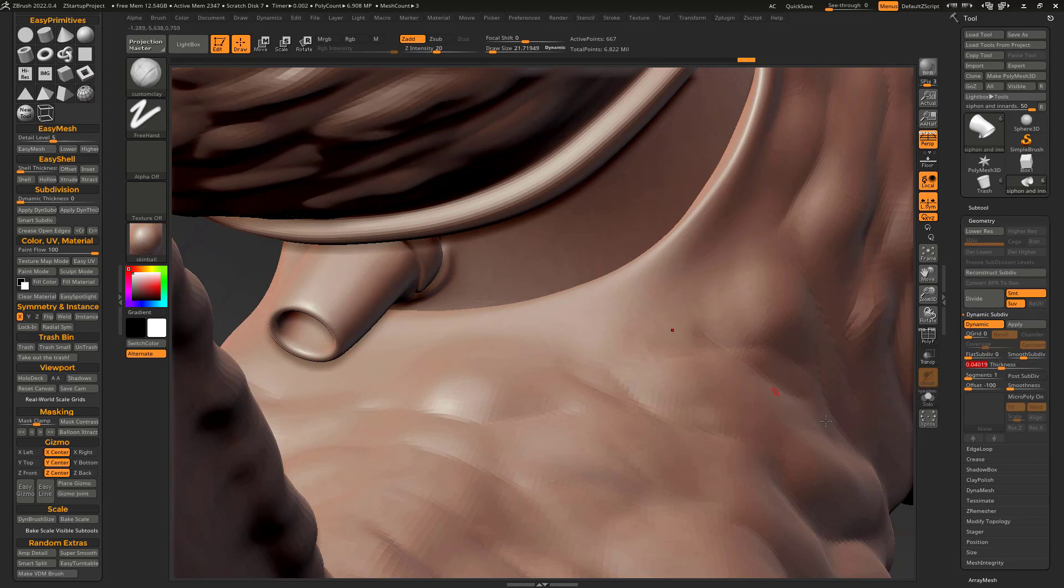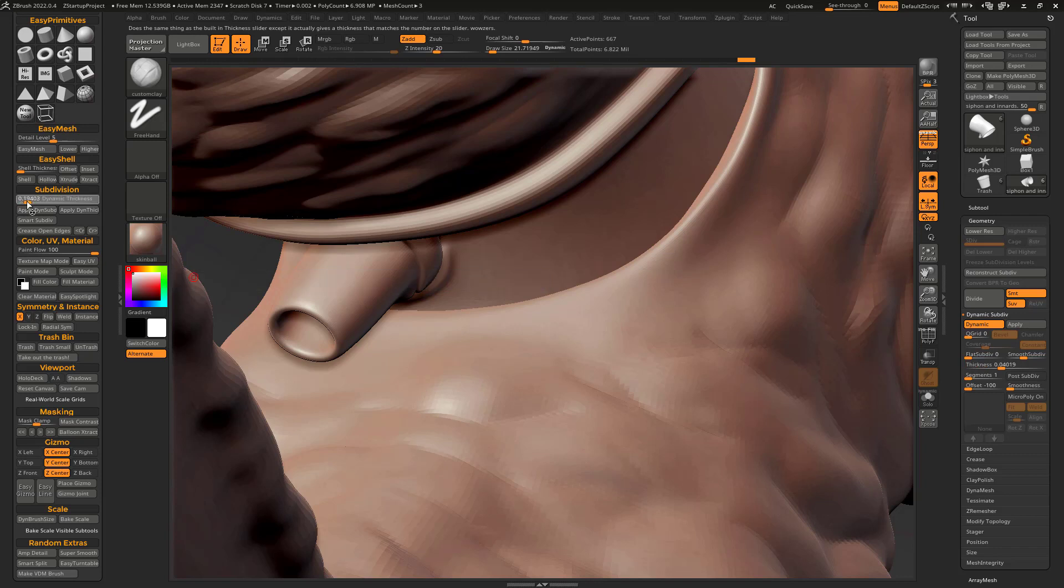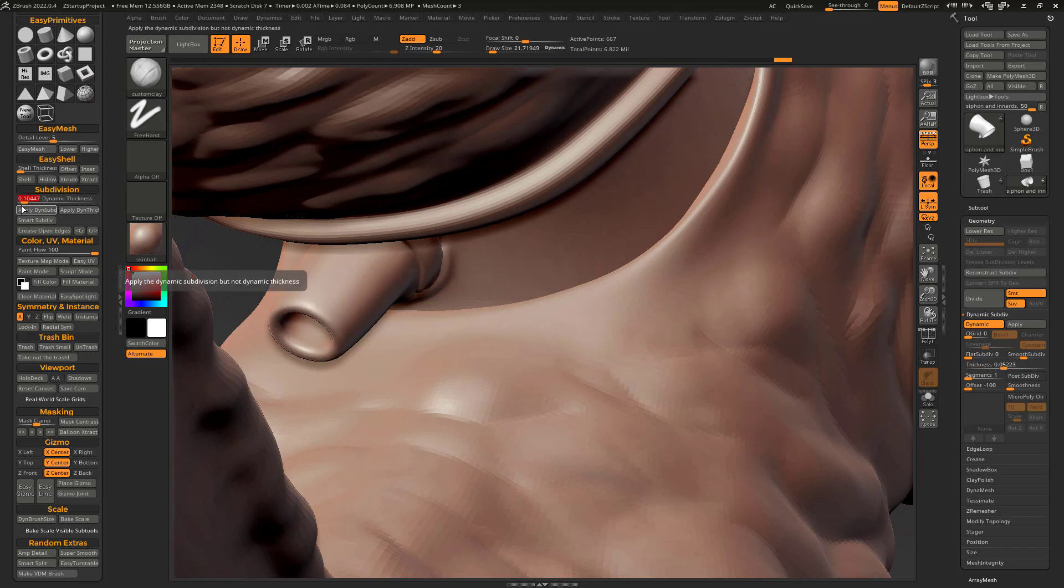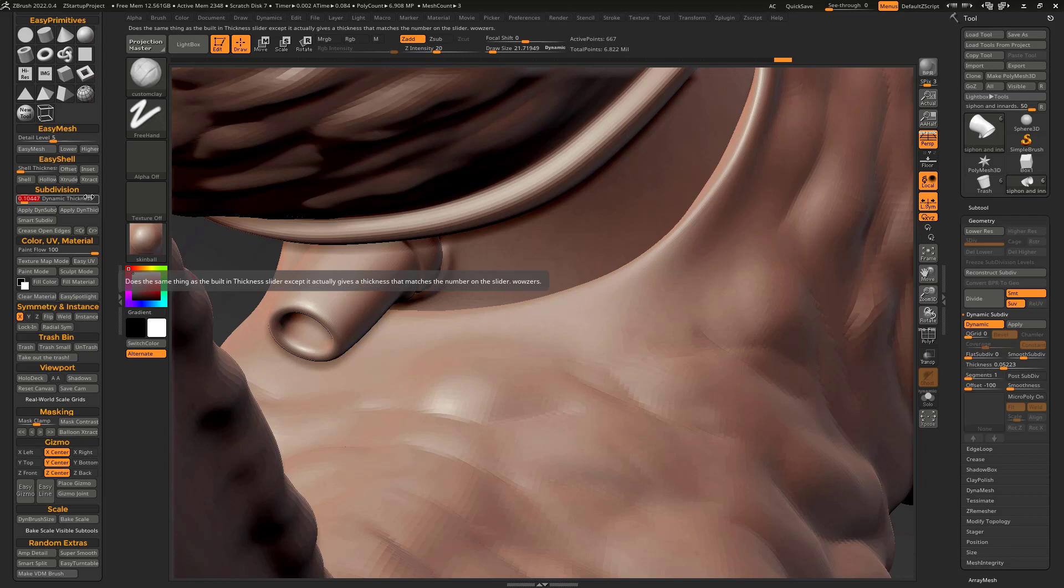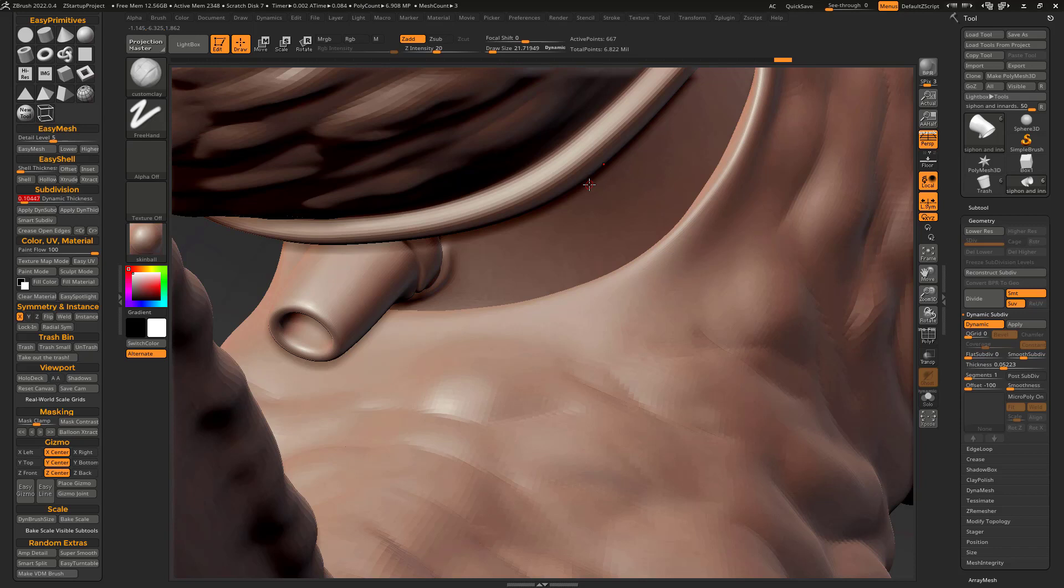So what I did is I made my own dynamic thickness slider, and it's just this over here. So now whatever number you put in here is actually the thickness that you're going to get as a result. So it's just that straightforward, just that simple. Just a slider that gives you the number you asked for.